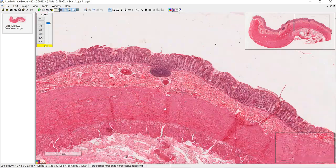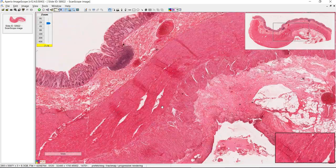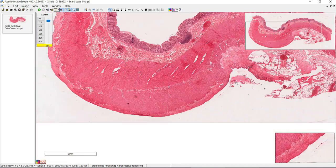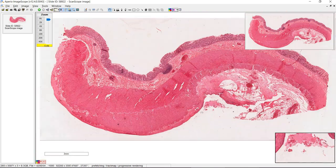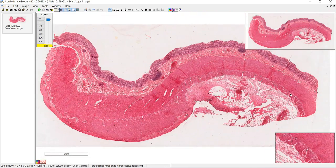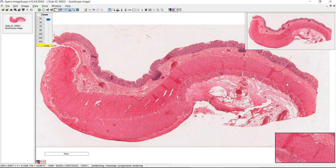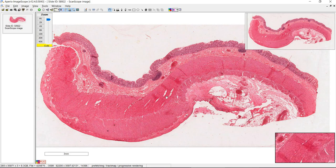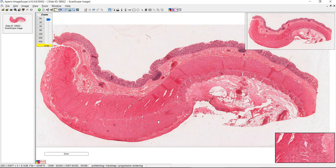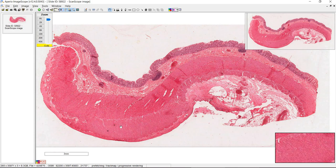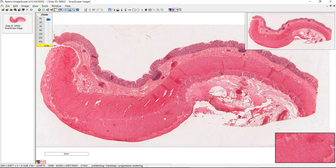One unique feature that the colon does have is the teniae coli. If we zoom out to low power, you can see this is the outer longitudinal layer — it's relatively thin. Here's your inner circular layer. But when you get to here, you can see that it thickens very considerably. And there are three bands of longitudinal muscle called teniae coli.